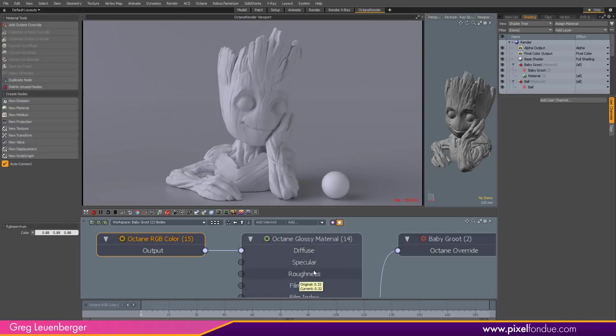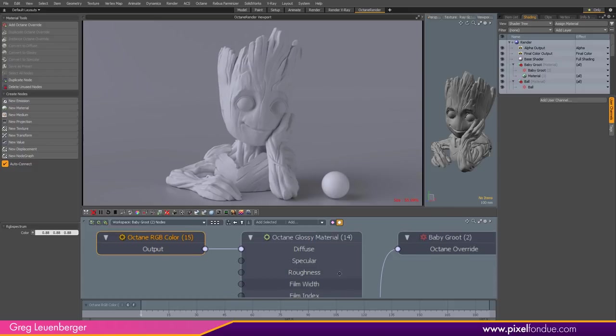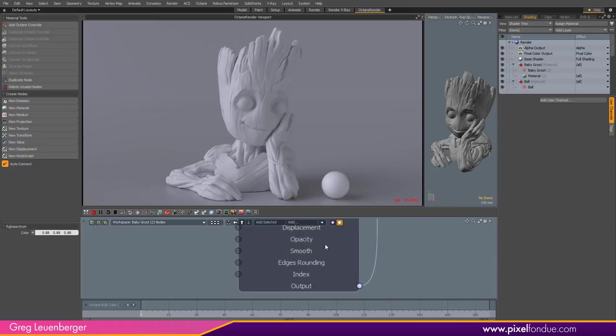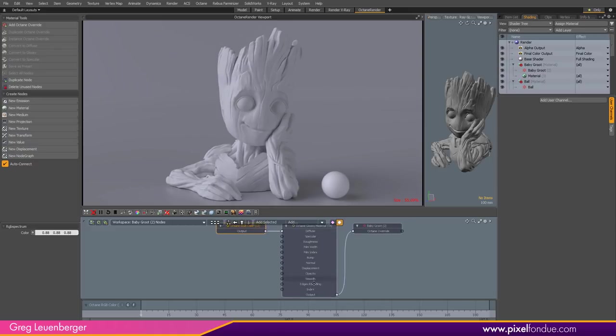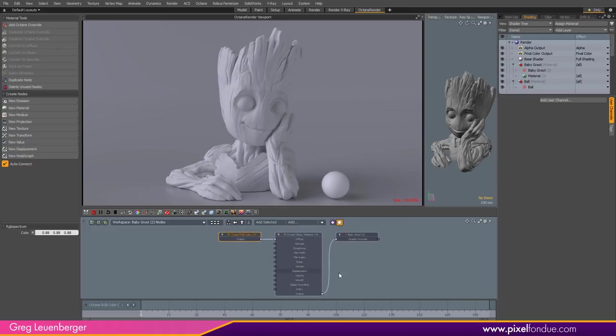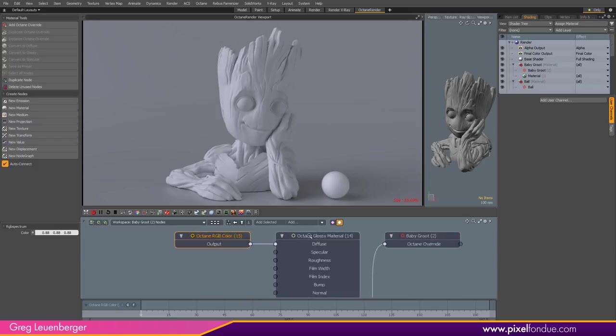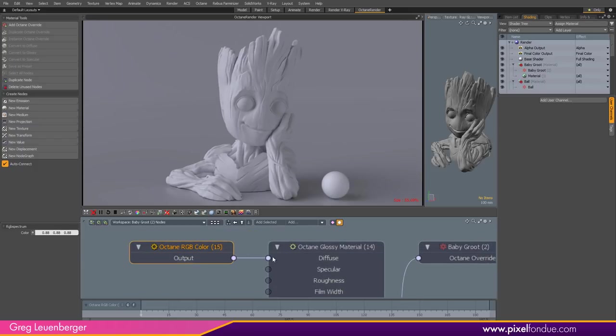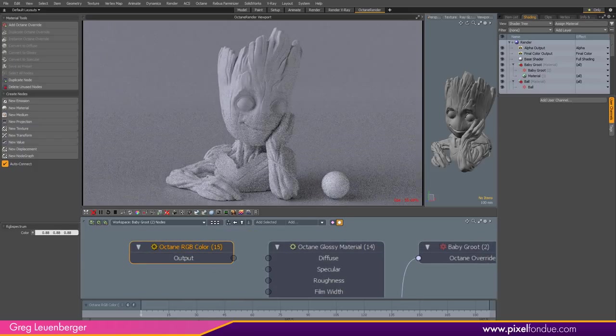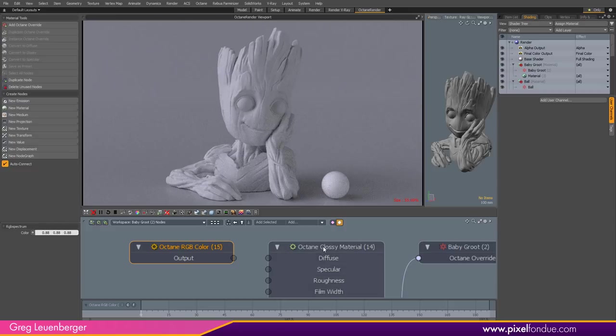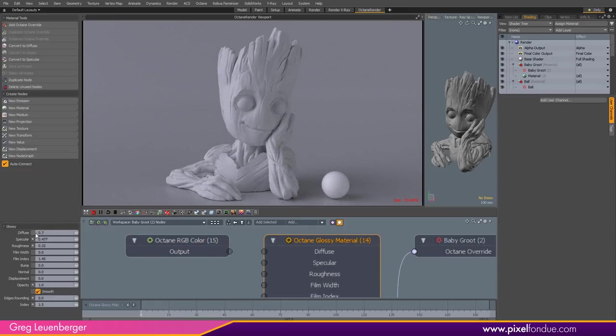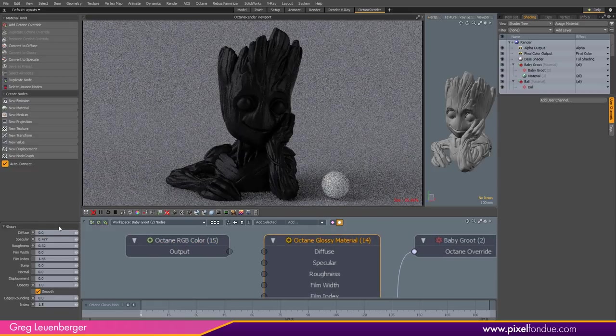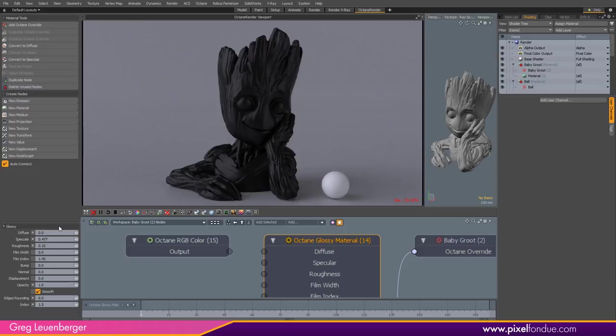Now since we're making a metal there's four primary channels I want to focus on. Diffuse, Specular, Roughness, and last but very much not least Index of Refraction or also known as Index. Okay so the first thing I'm going to do is take our white color and unhook it. No more white color. I'm going to select the Glossy material and turn Diffuse all the way down to zero just like that because really metals don't really have a Diffuse component. They're all about reflectivity.